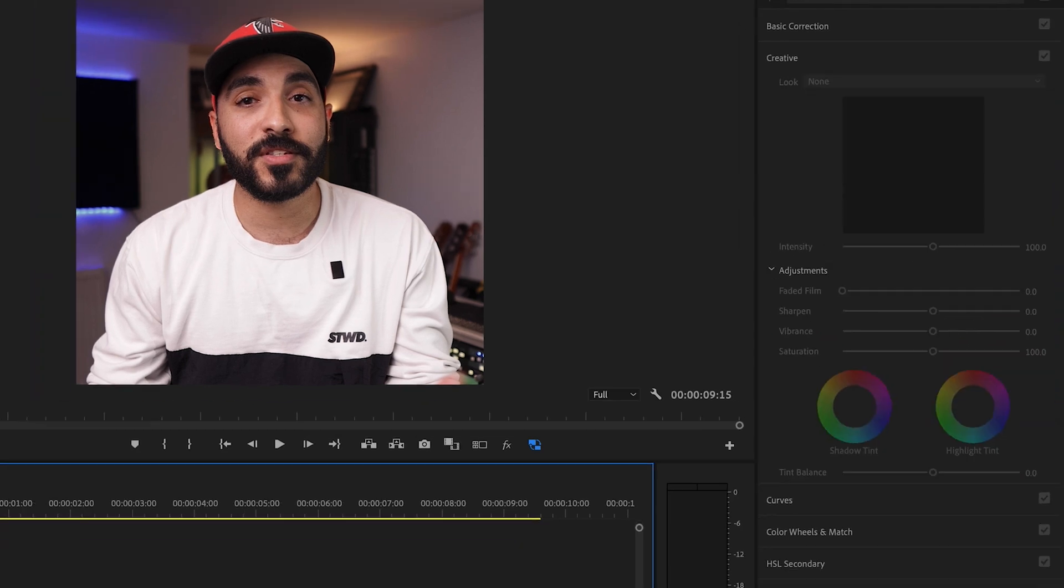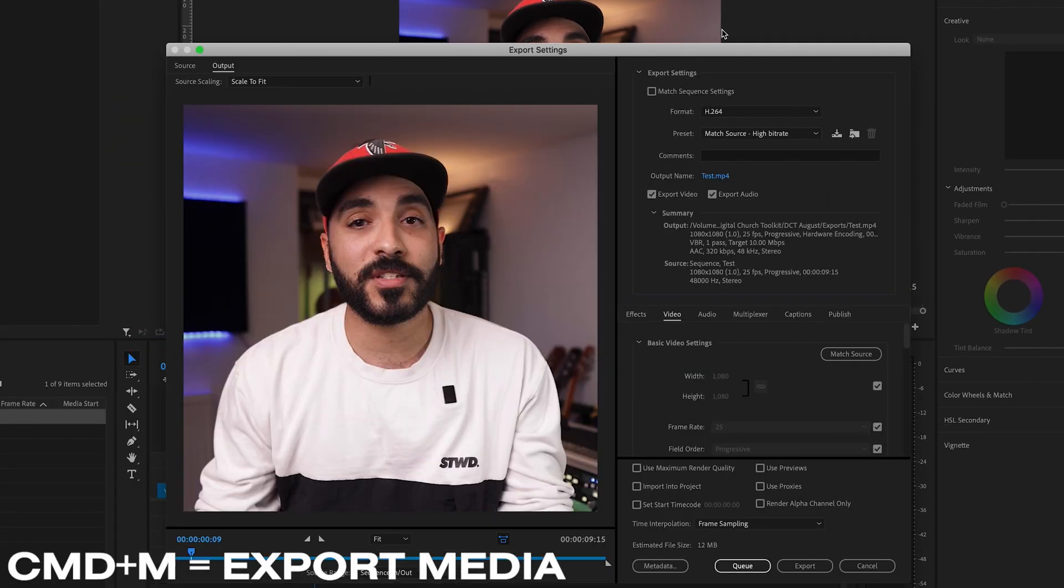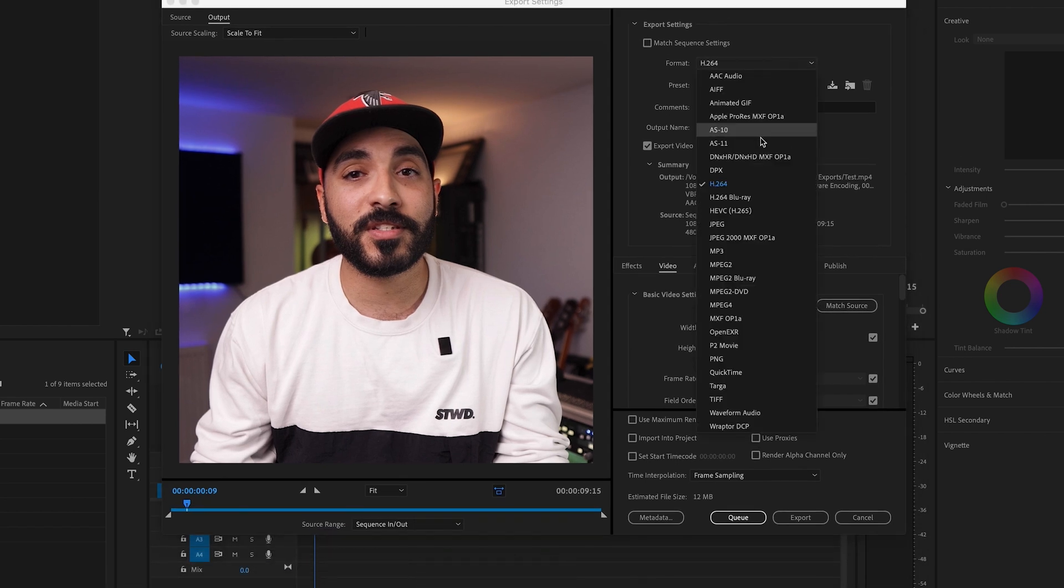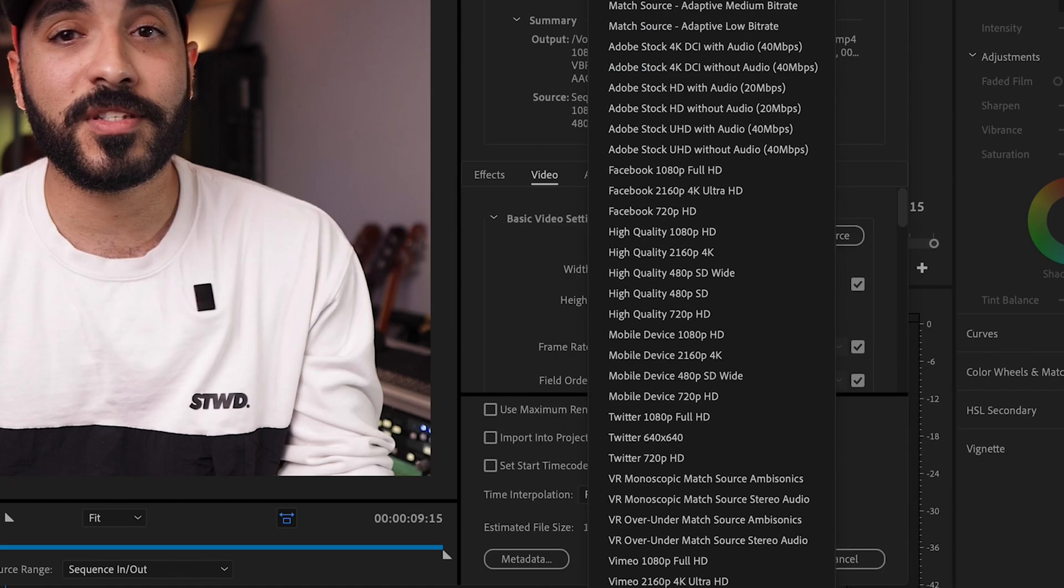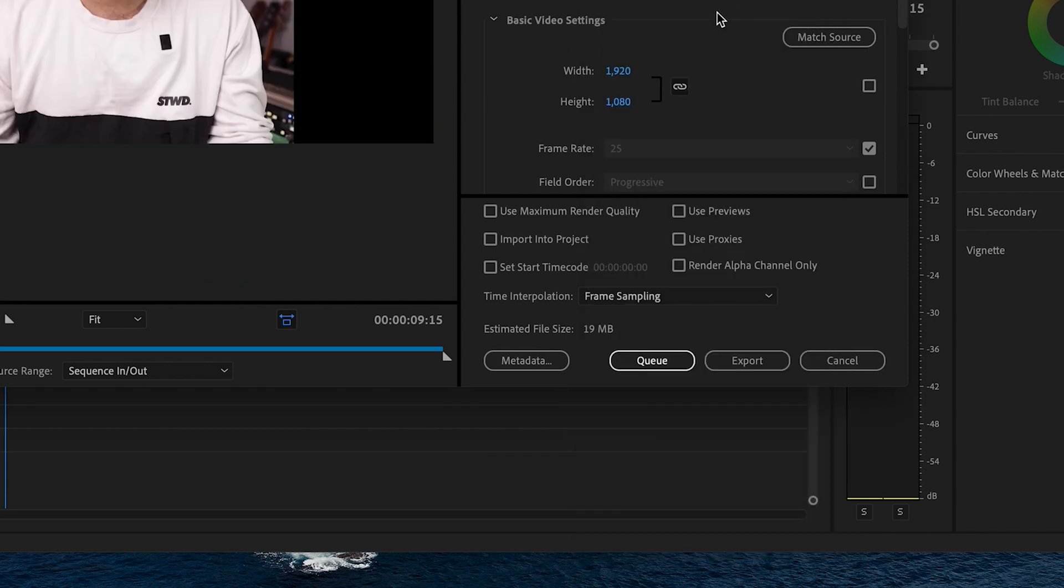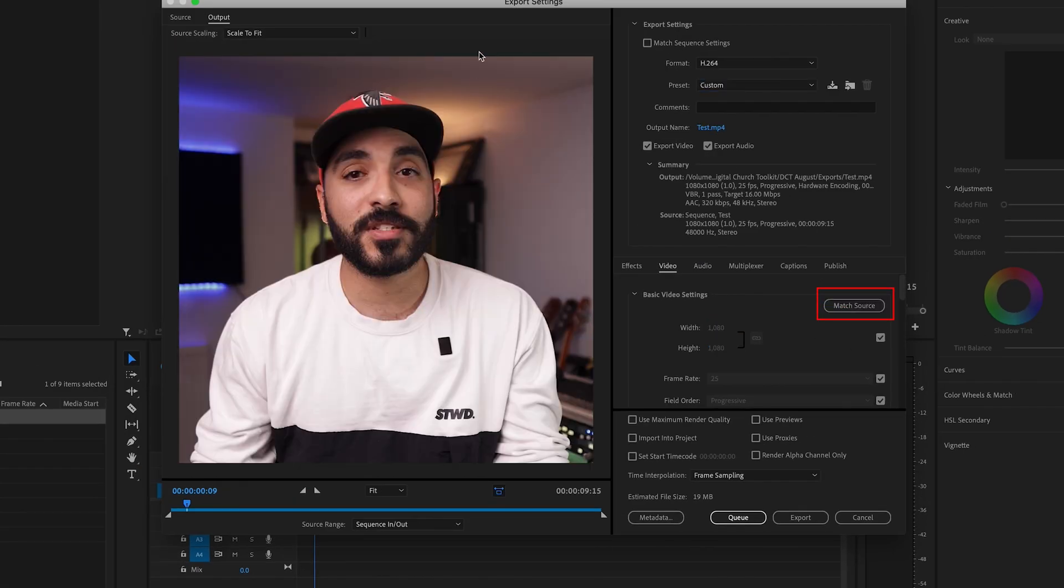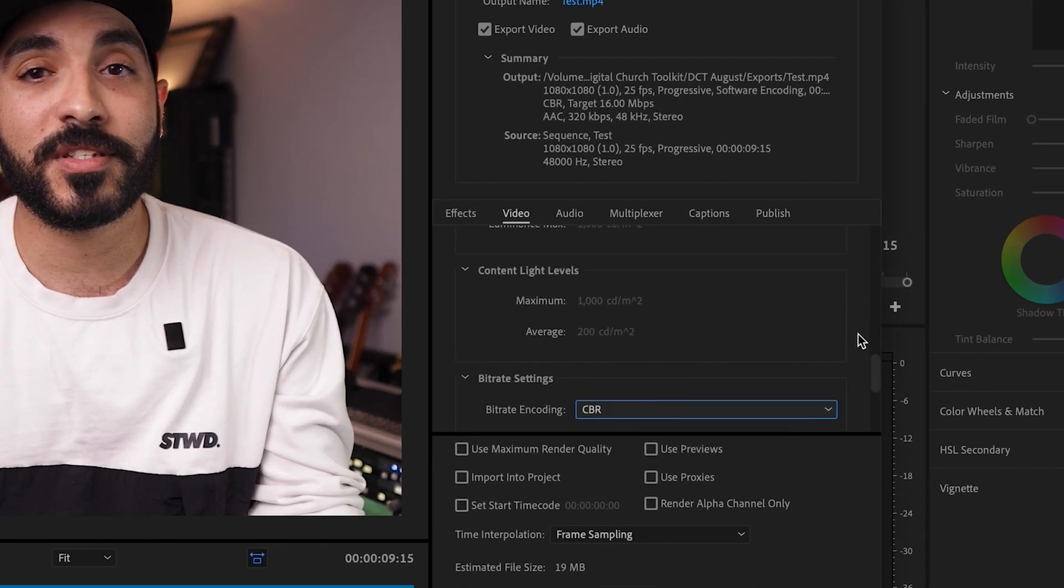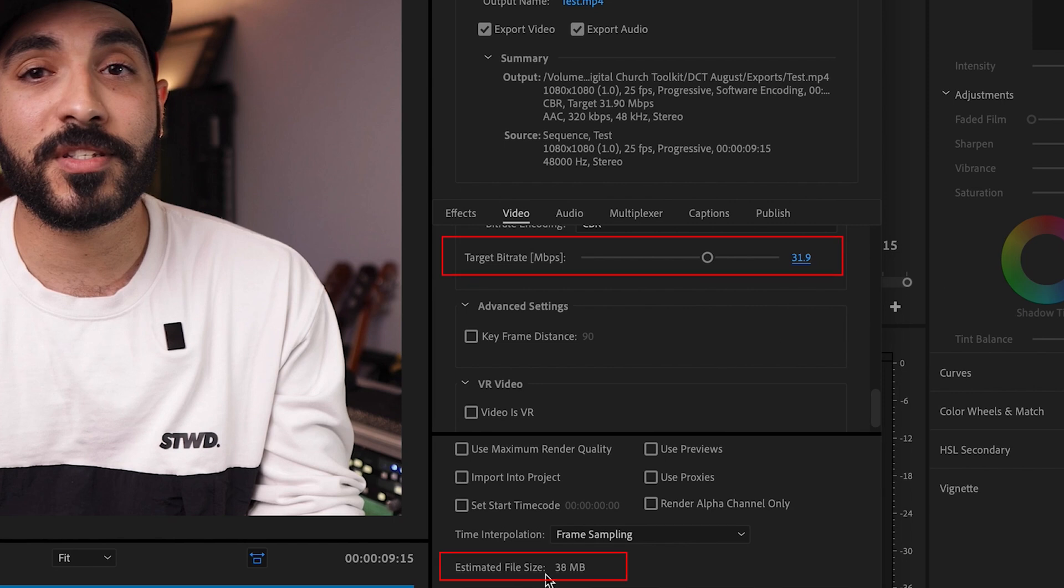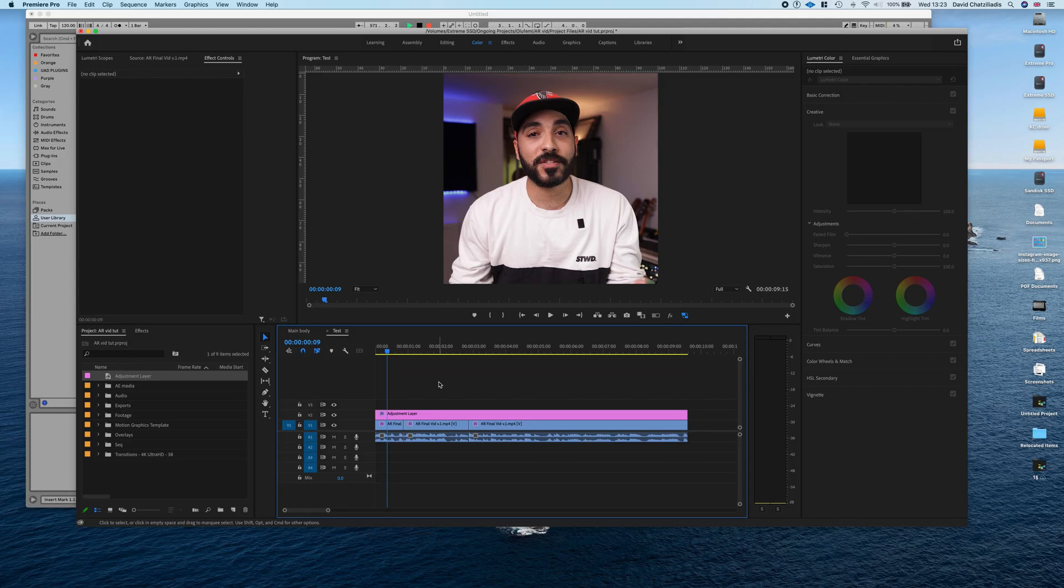And then I go into Lumetri and into creative and sharpen it ever so slightly because I know it's going to get compressed. After that, I press control M or command M. And what I found works best is H.264, 1080p full HD, YouTube settings, match the source. So it's the size that you need. And then go down to constant bit rate and just jack this up until it's about maybe up to 100 megabytes and then export. That's a foolproof way I found I could just airdrop videos onto my phone and just not have a problem. It just works.